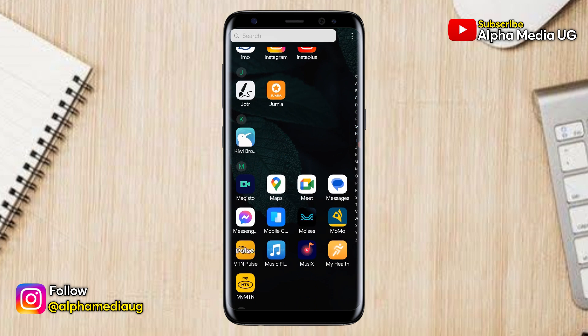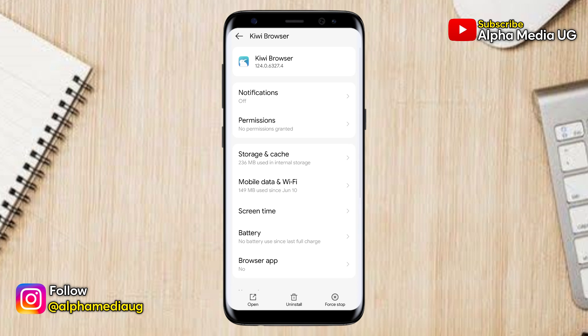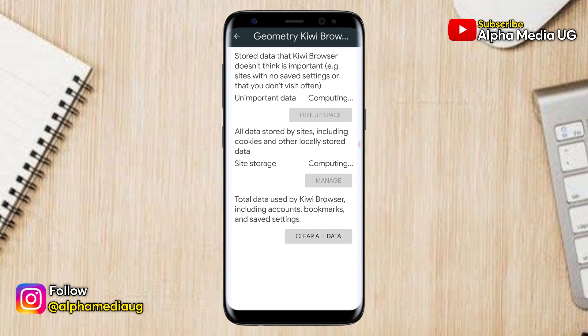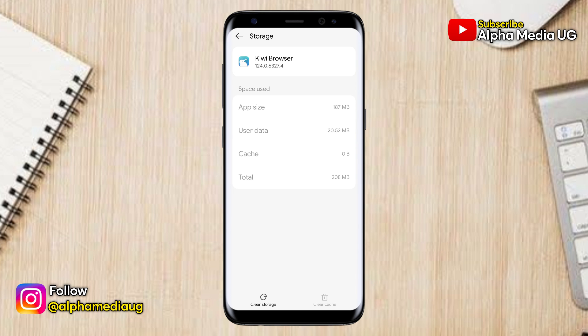Next, you can either install a different browser or clear the cache and storage of the browser you just used. For example, I'll be using a different browser — the QE browser — but I'll first clear both the cache and storage.